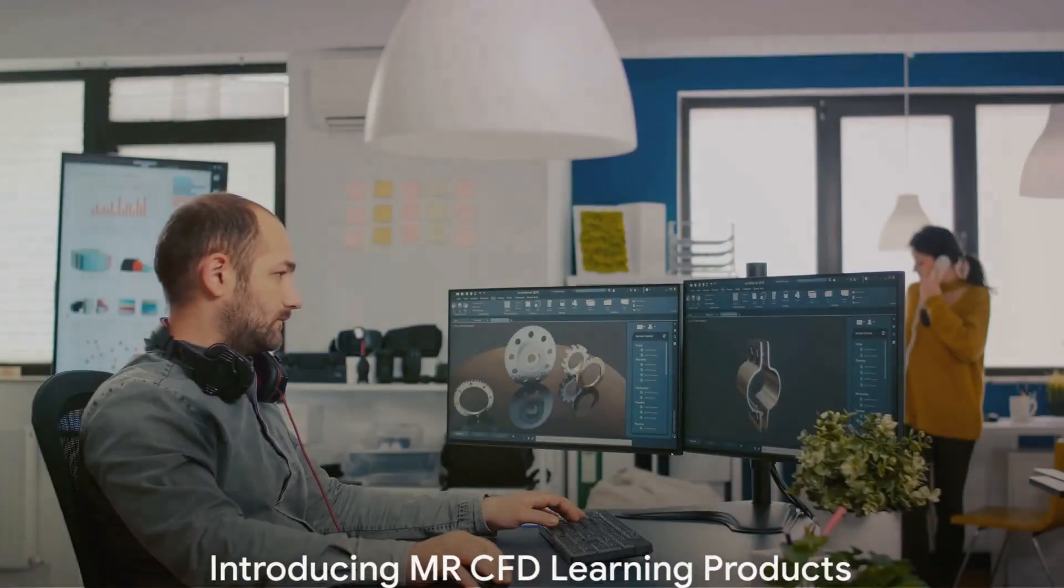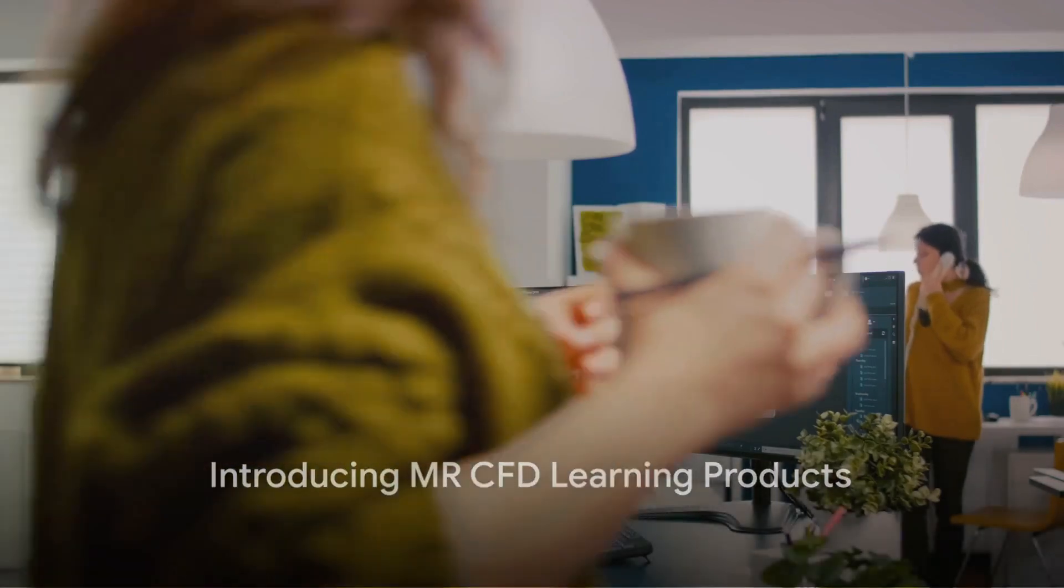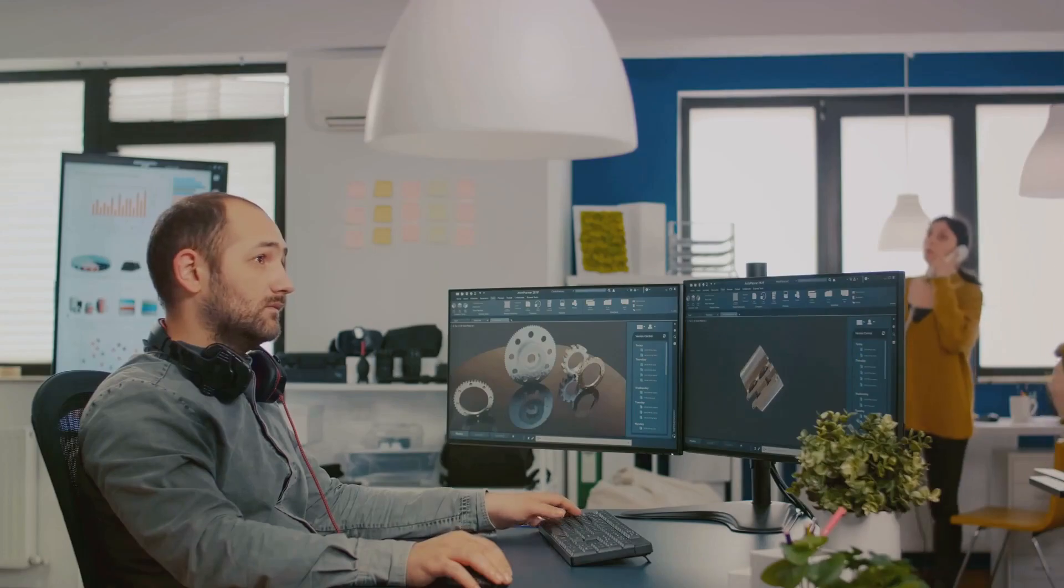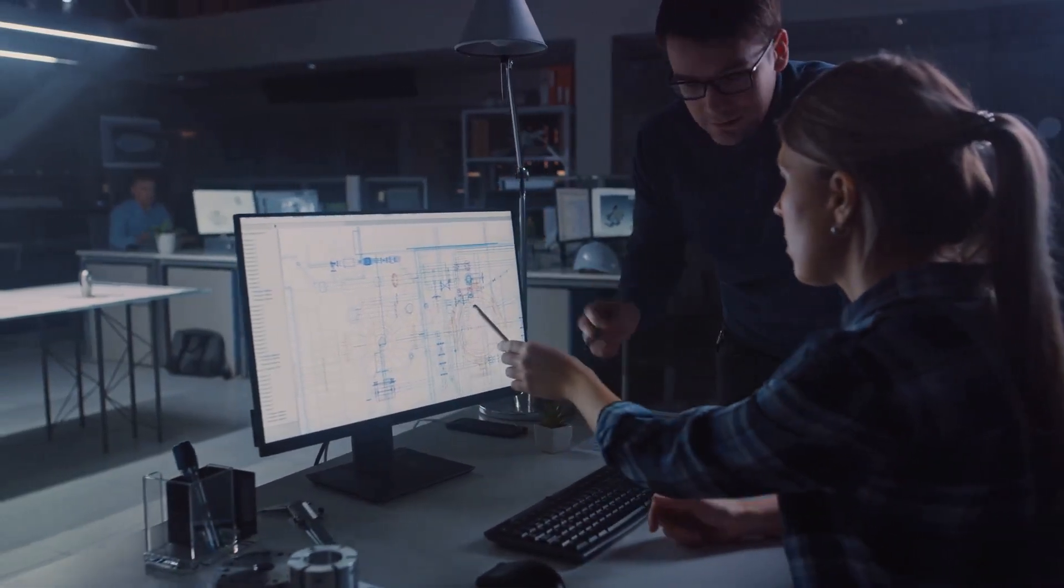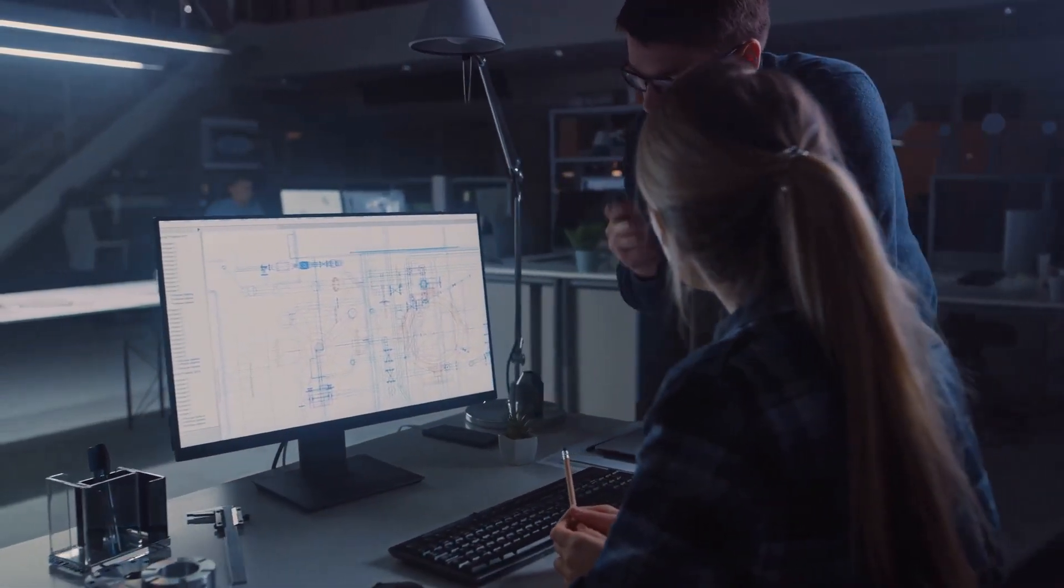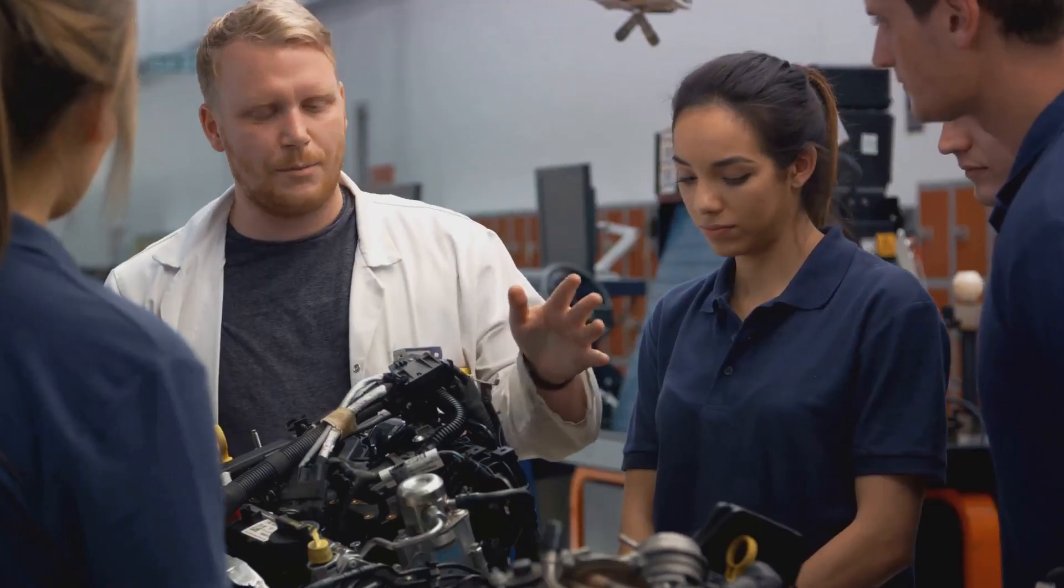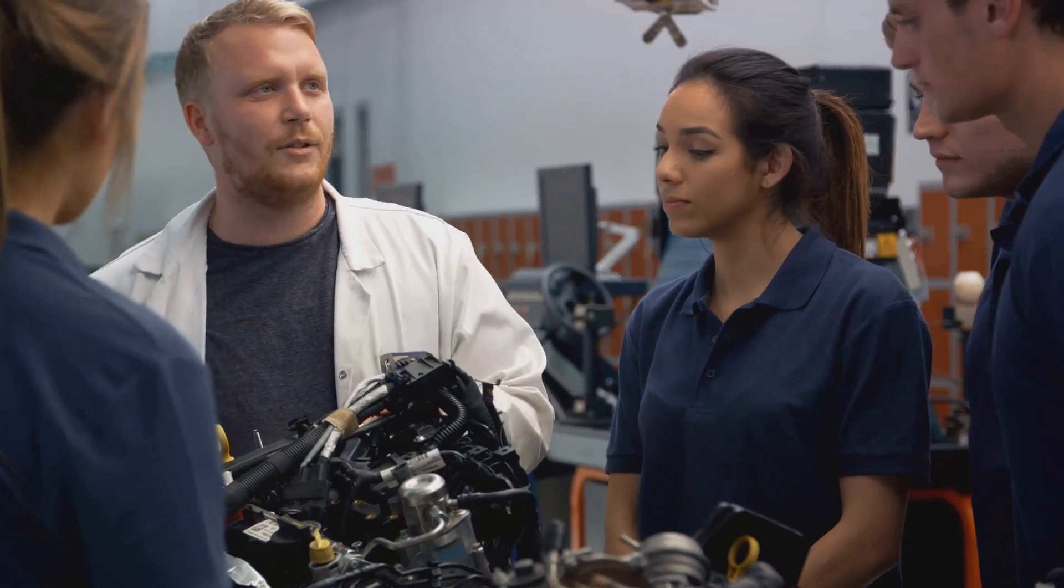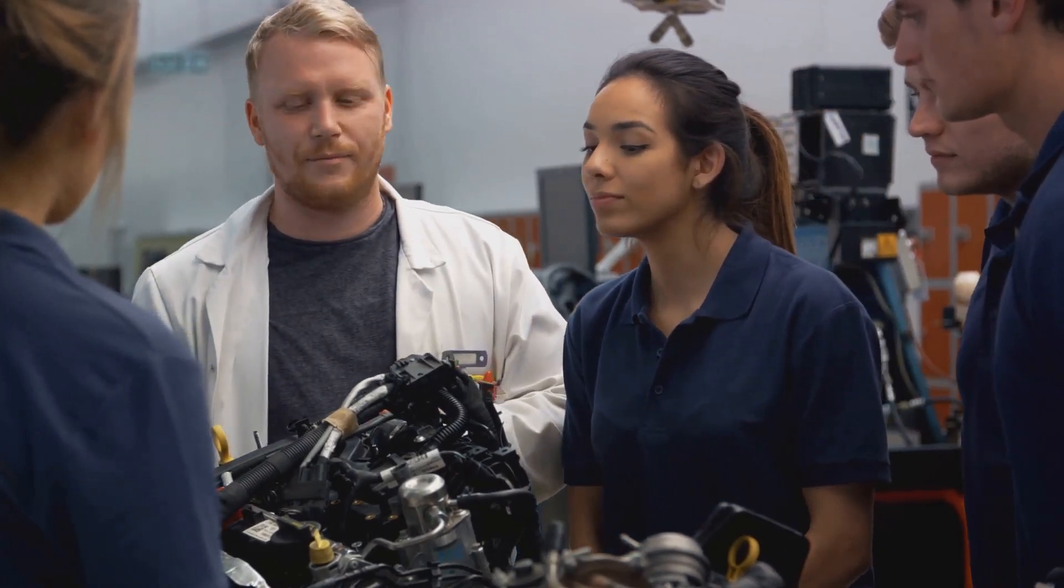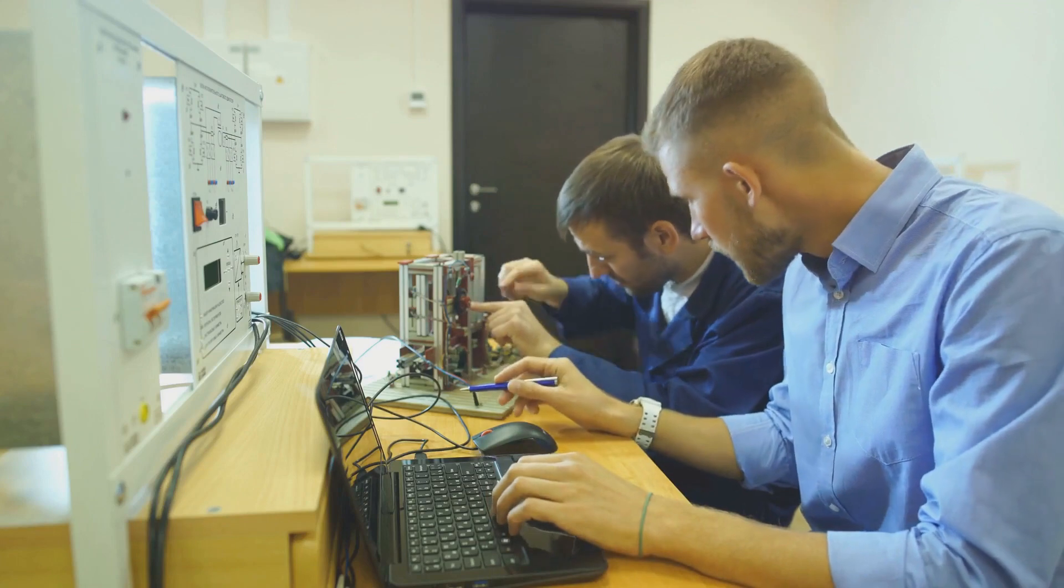Enter Mr. CFD Learning Products, a game-changer in the field of CFD education. Our offering is unlike any other, designed to break down the complexities of computational fluid dynamics into understandable segments. We've crafted comprehensive modules that cover everything from the basics to the advanced intricacies of CFD.